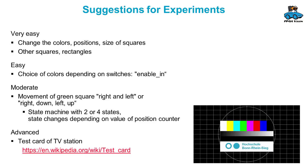And a more advanced experiment would be to generate a complex image, for example, like a test card of a TV station. So now have good luck and much success with experiments on your FPGA evaluation board.